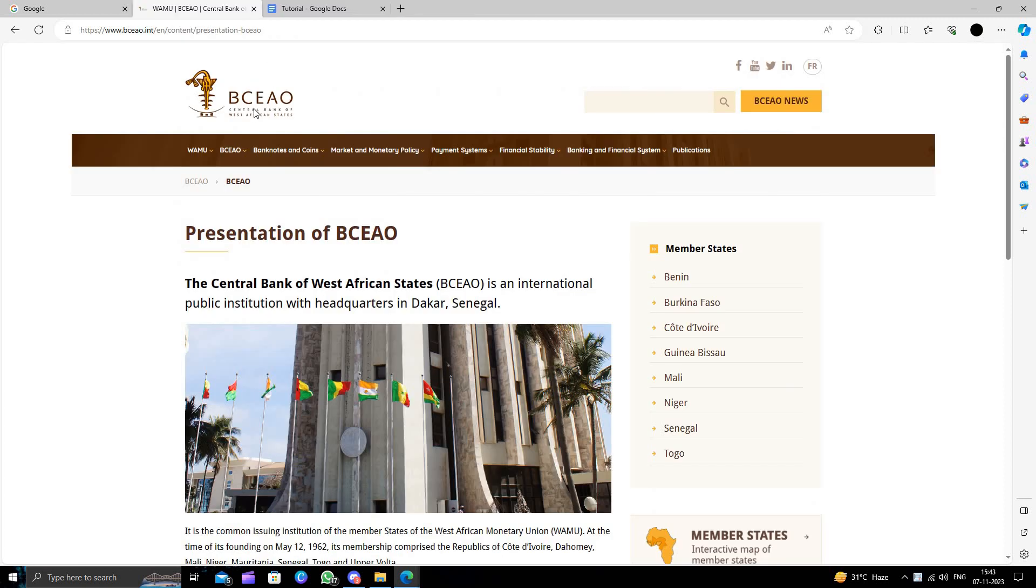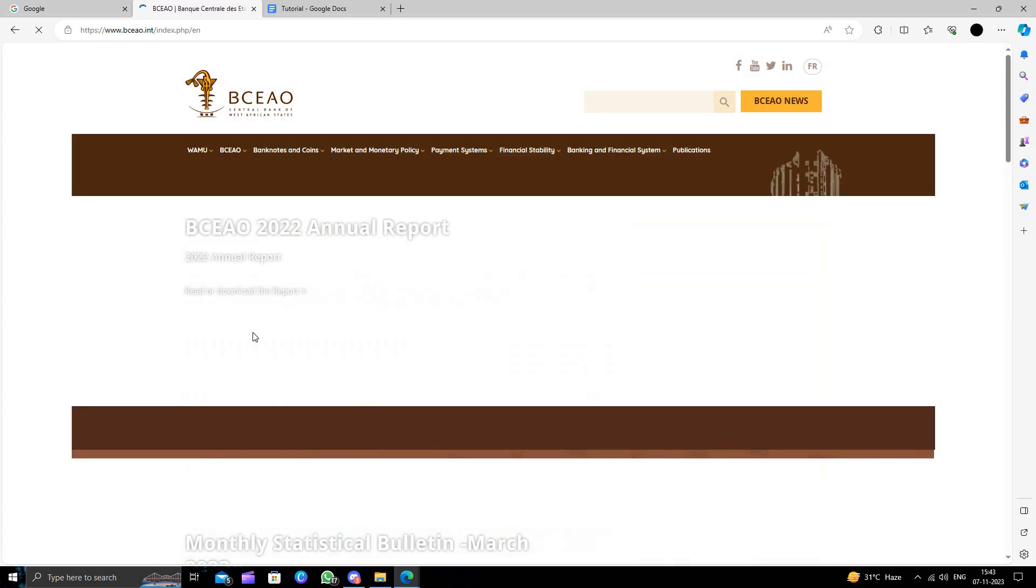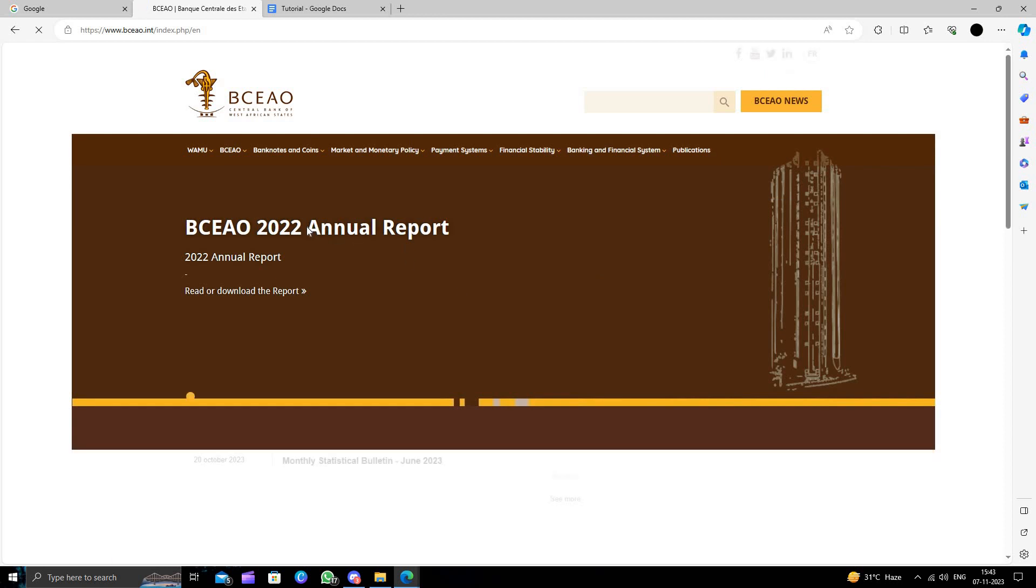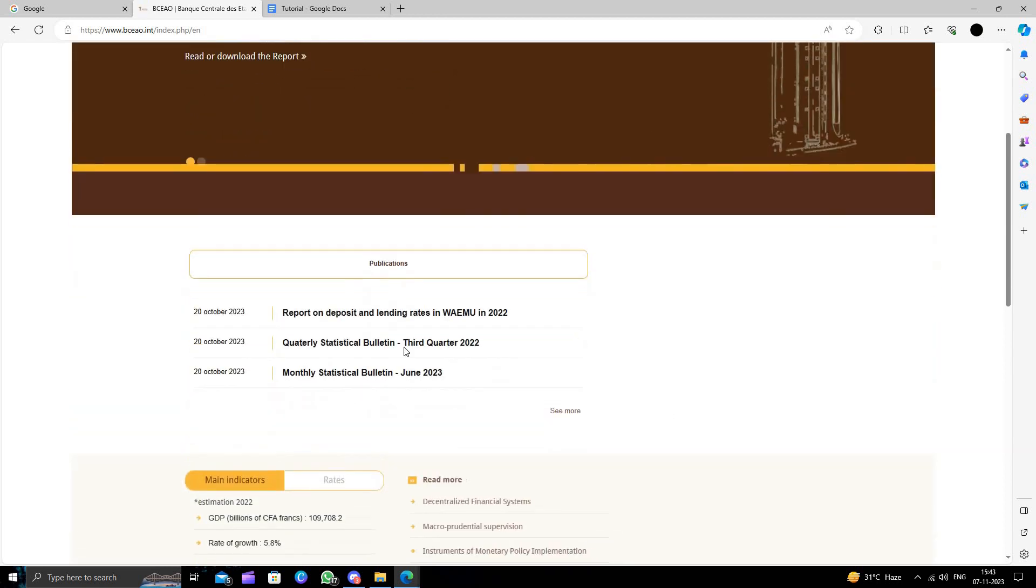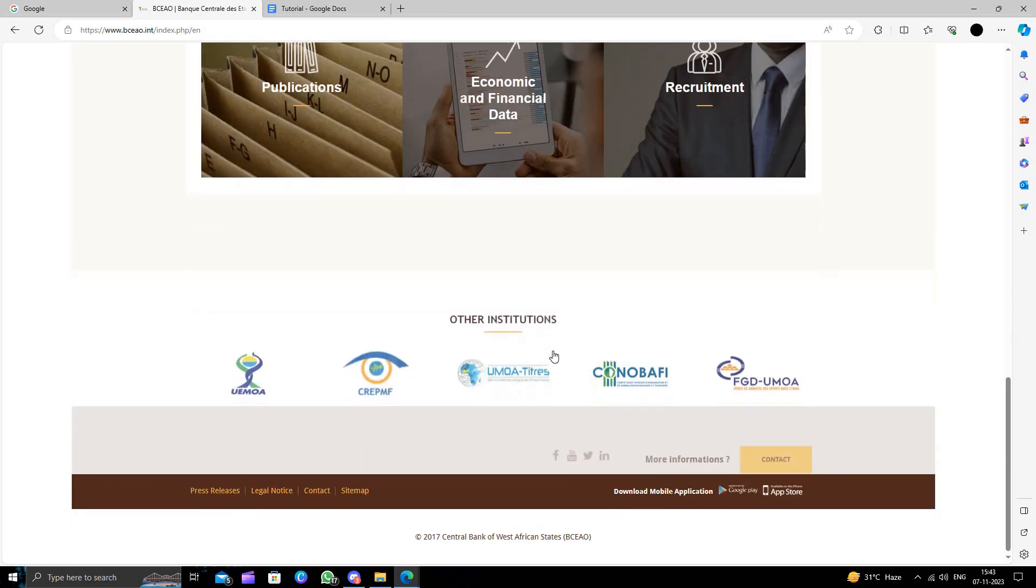From here we can just go to the member state line and here we will search for Senegal. So when you click here, it will show you the GDP and other things.